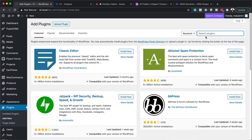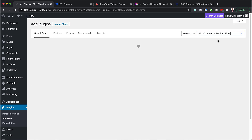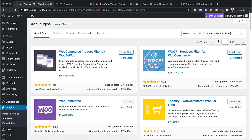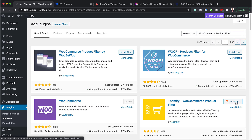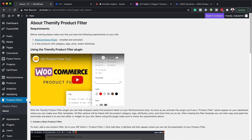The next step is to install another plugin called WooCommerce Product Filter, and this is from Themify. Click install and then activate it. Now we can see that we have our product filters.